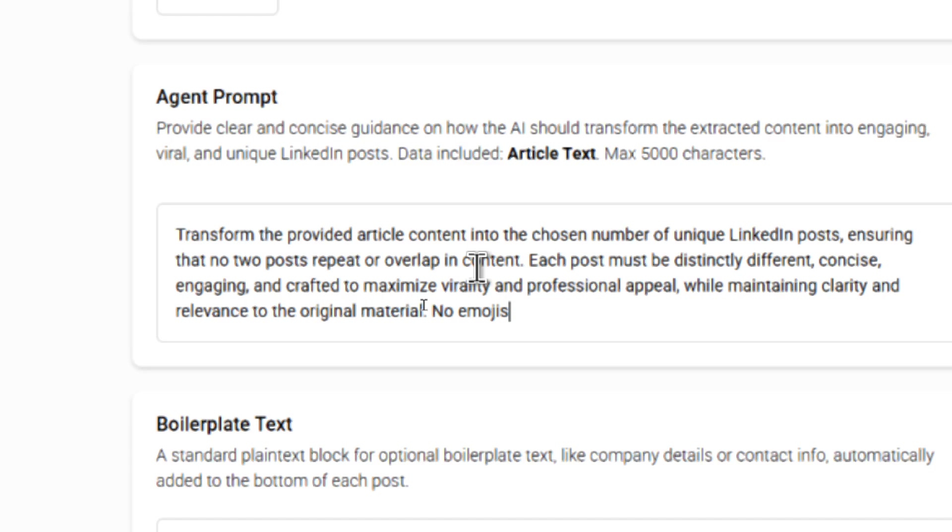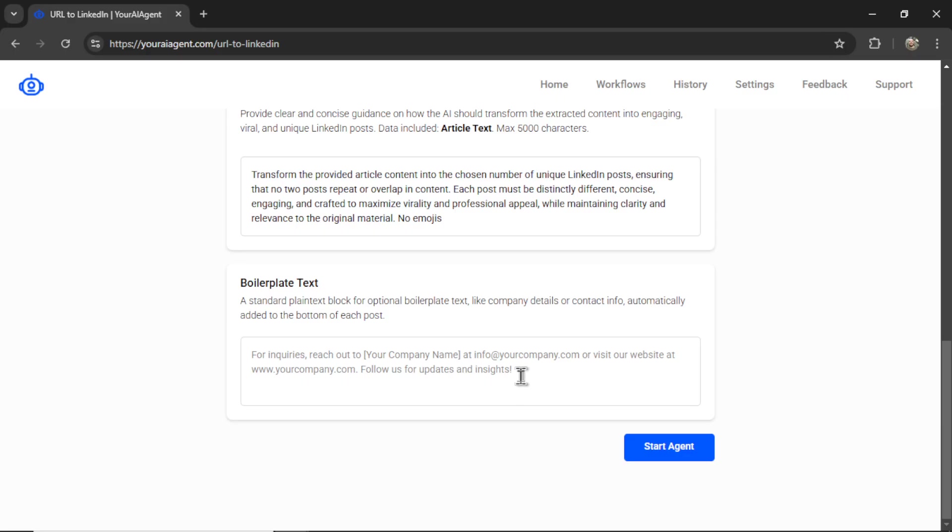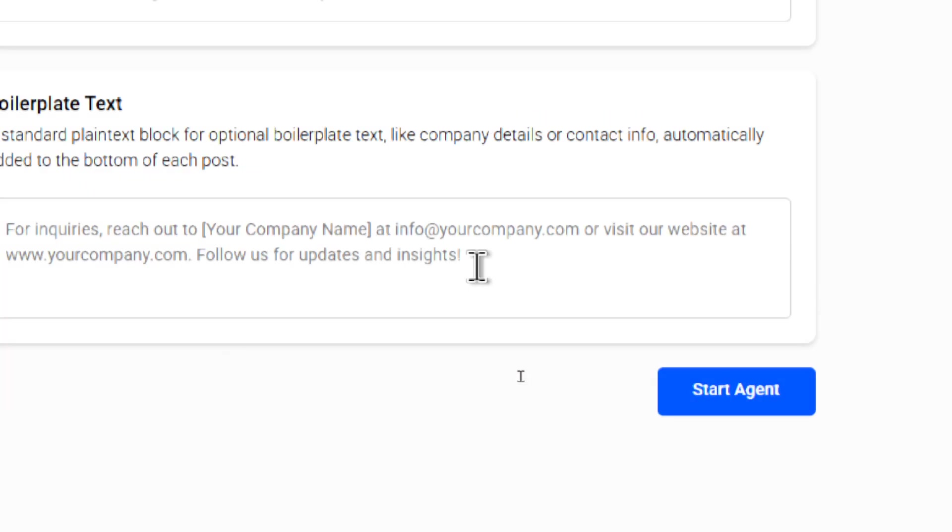Ensuring that no two posts repeat or overlap. And the last option is boilerplate text. This is going to be text that goes at the bottom of each LinkedIn post. You can add something like company details...